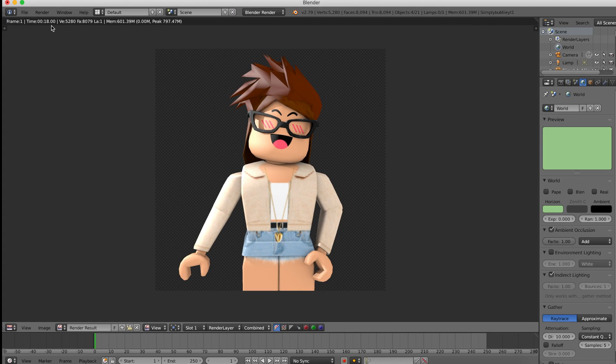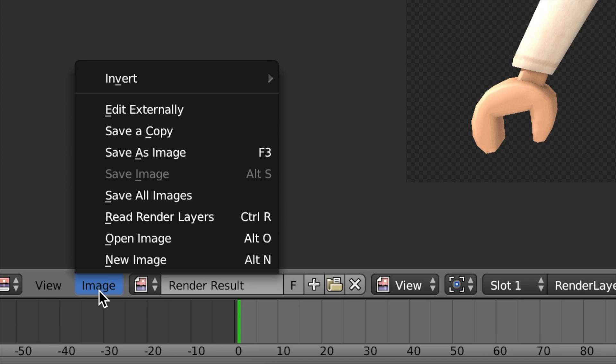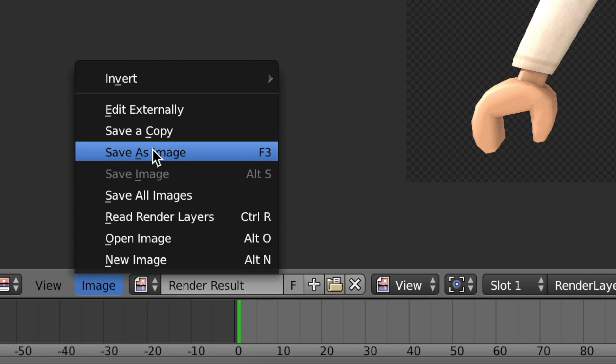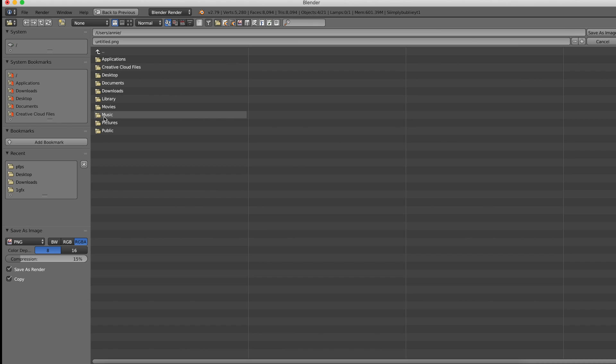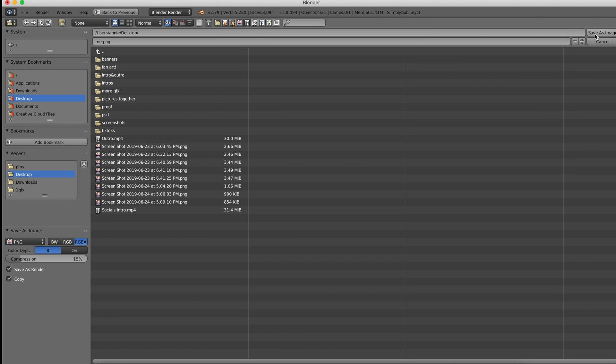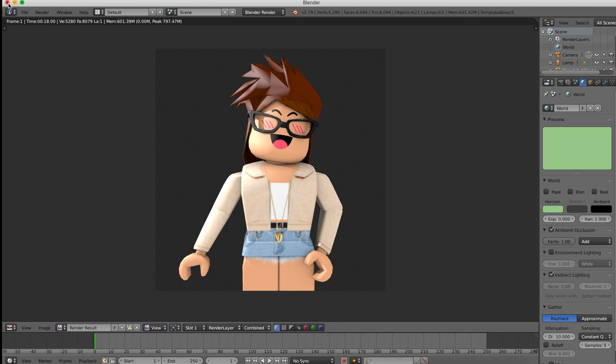Okay, so here is the end product. To export this, you want to go over here to Image and press Save As Image. Then you can select a place to save it and you can name it up here. Press Save As Image.